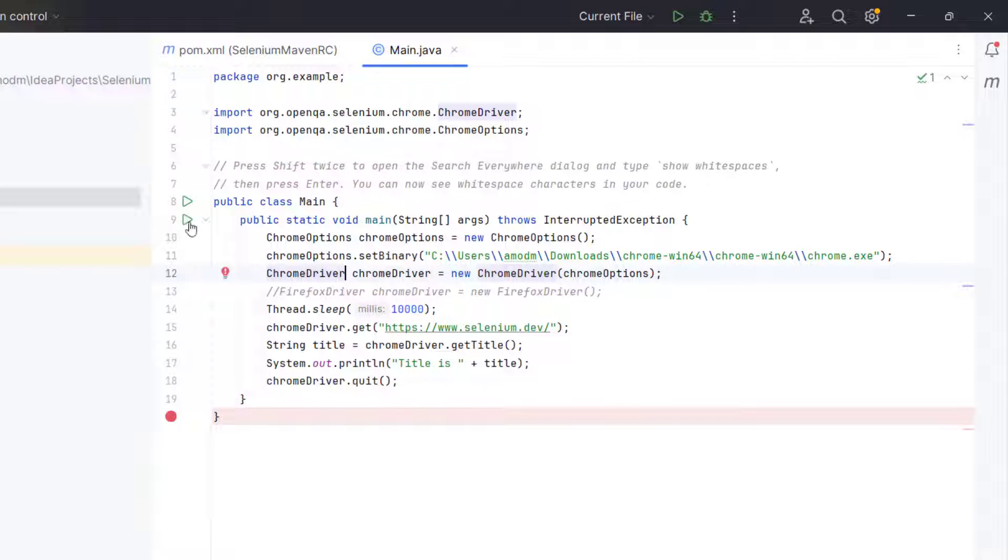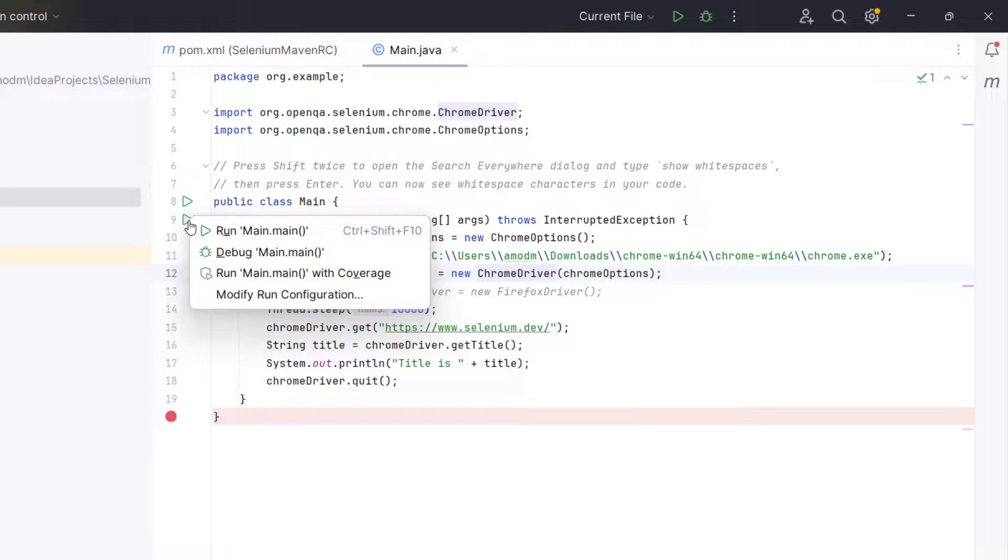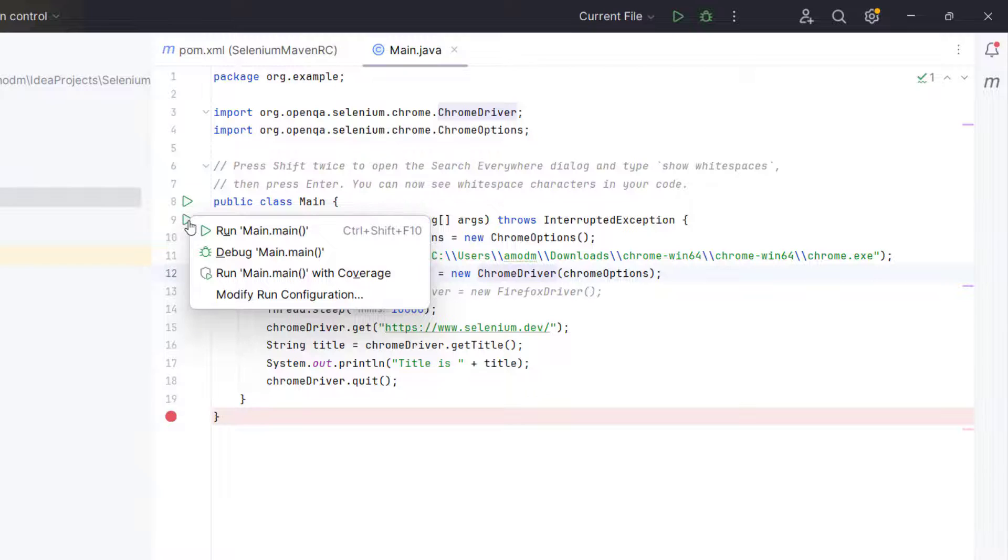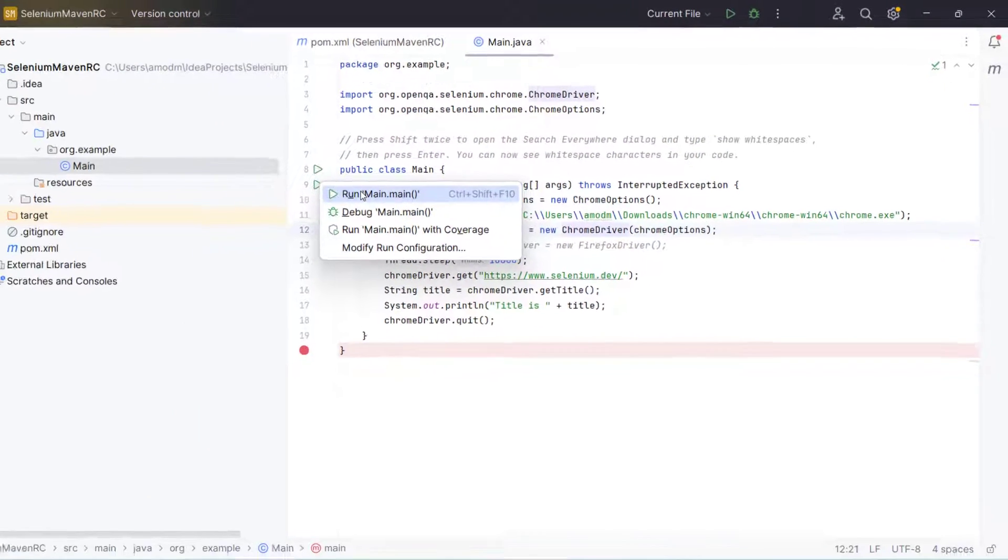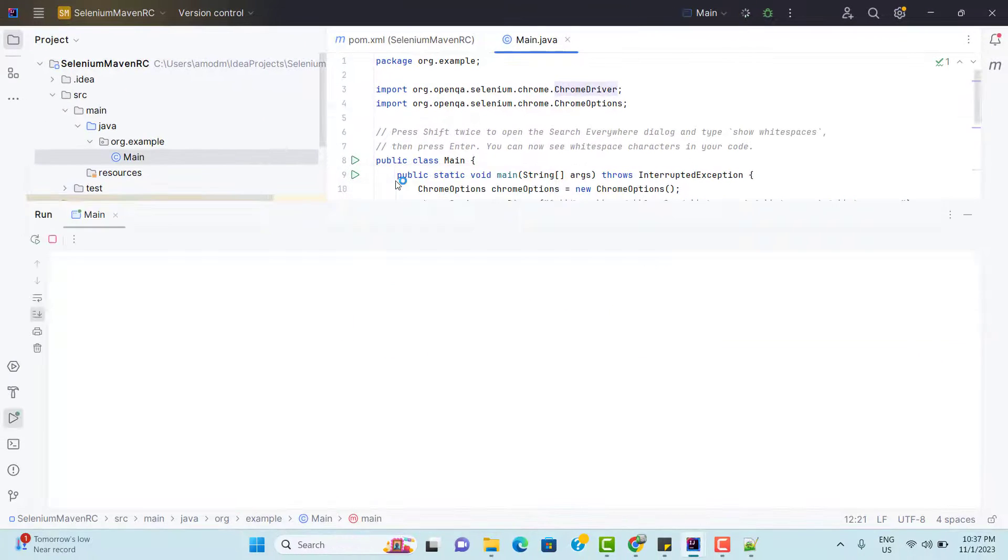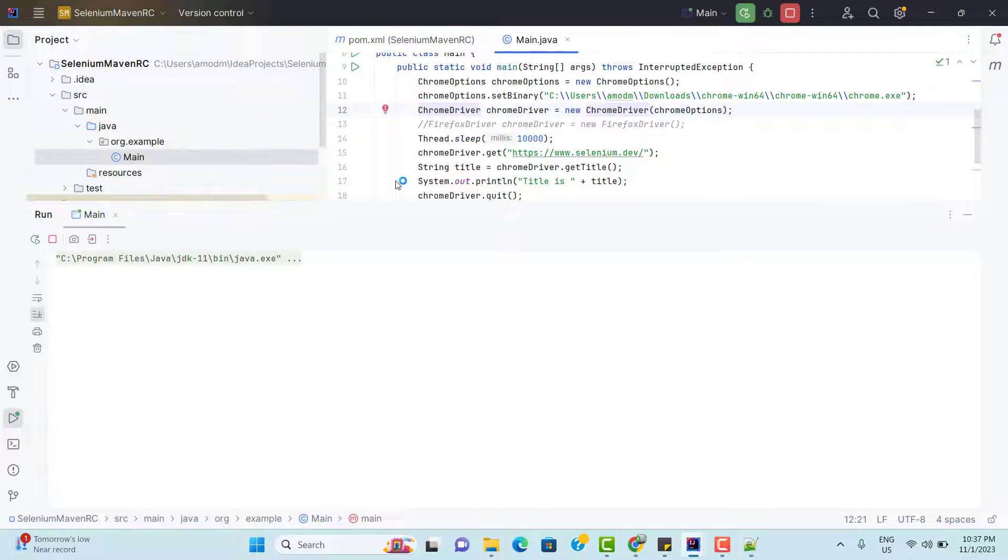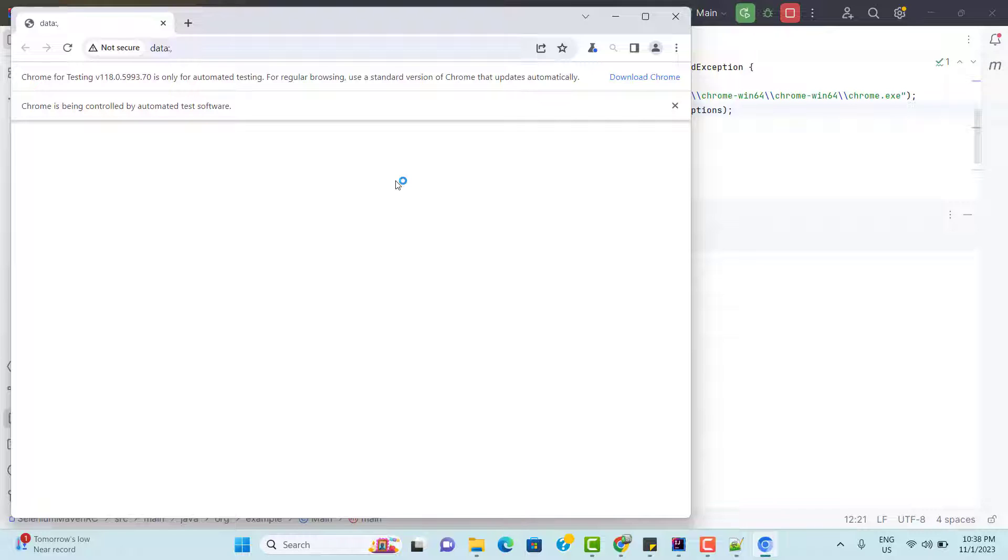And if I run this program, it is going to open the Chrome for testing. Whatever we just saw in my last video. And here it is launching the Chrome browser for testing.